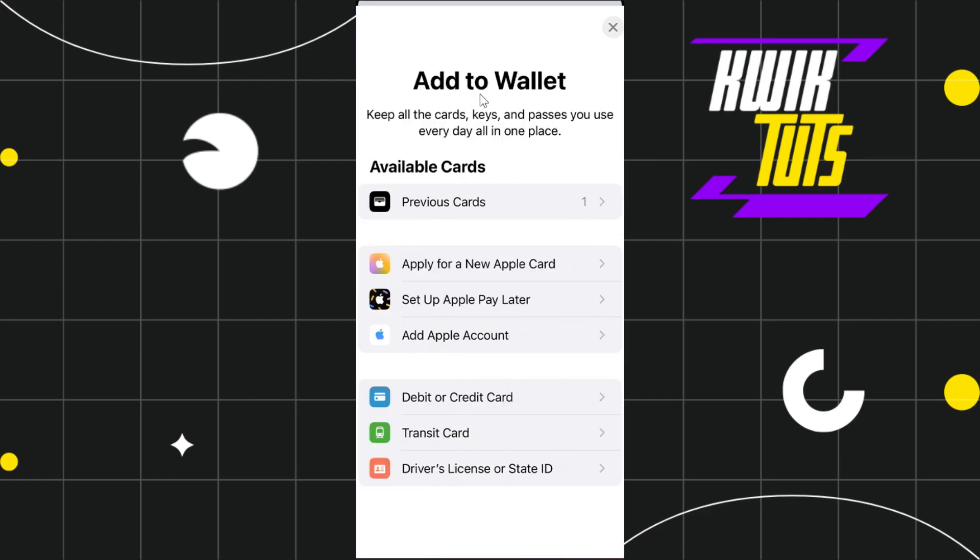Once you've done that, you'll be landed on the add to wallet page where you're going to see a bunch of different options. Among these options, you simply need to click on the one which says debit or credit card.